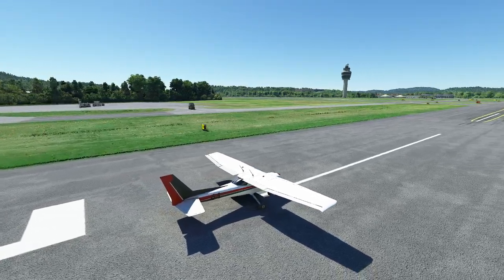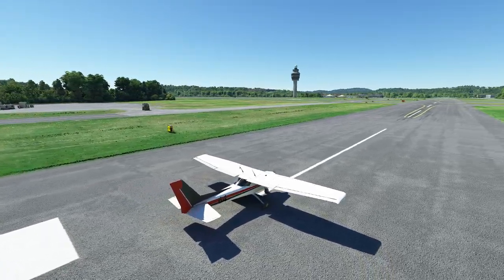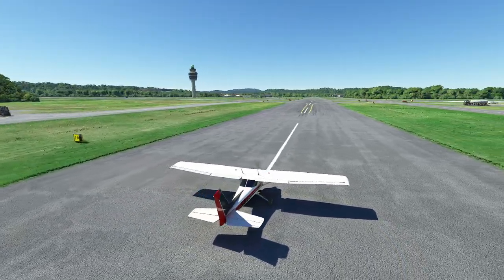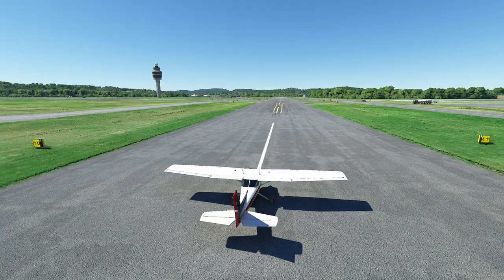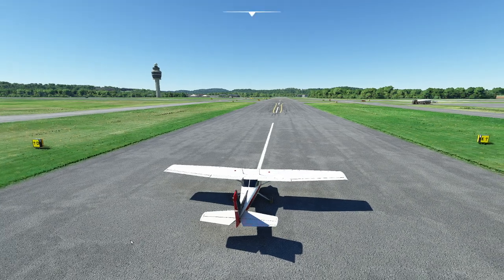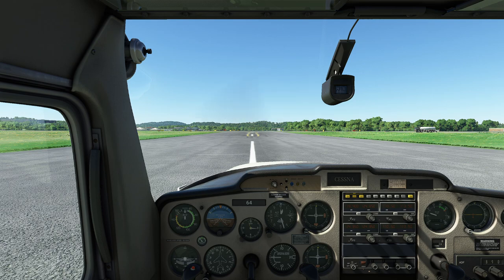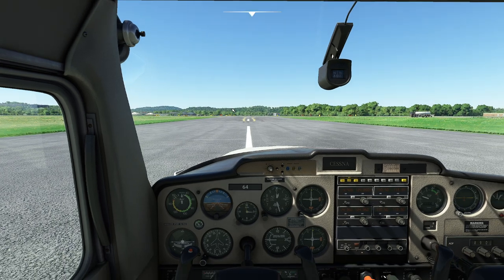So what we're going to do is go through six items and show them to you as we go so you understand how it works. First things first, and this is really important: simulators are great at teaching procedures.